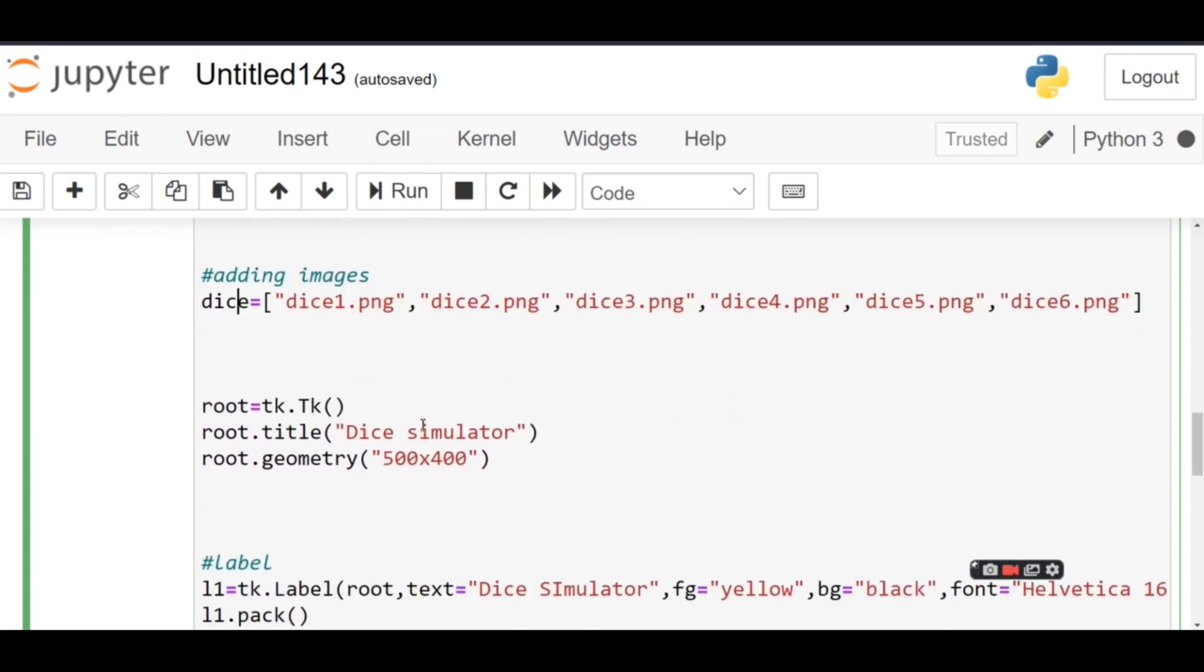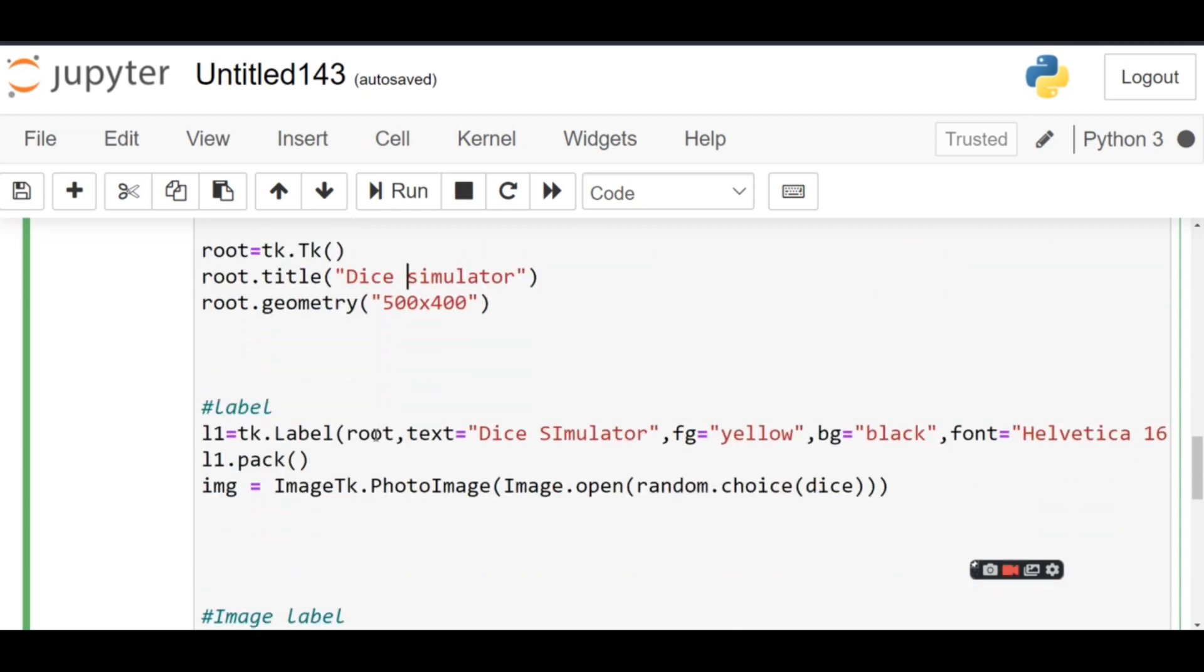Then I've created a root window by initializing the object of Tkinter. The title is Dice Simulator, and the geometry of the window is 500 by 400. Then I created a label.